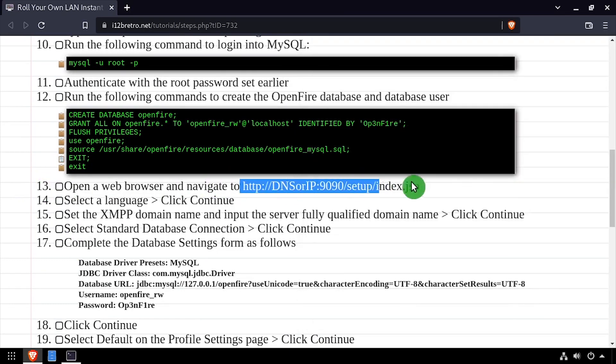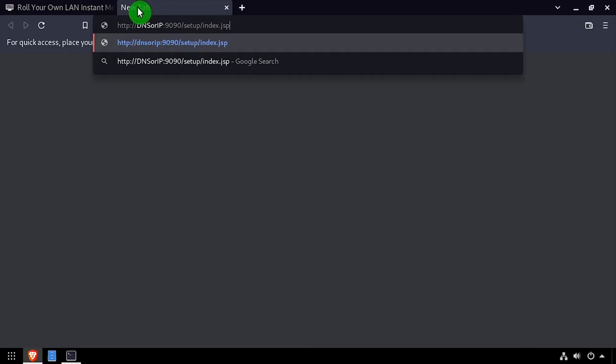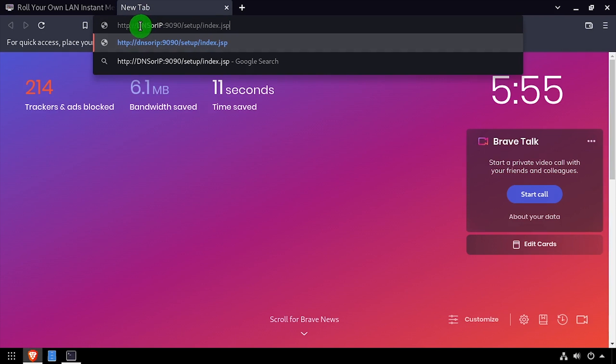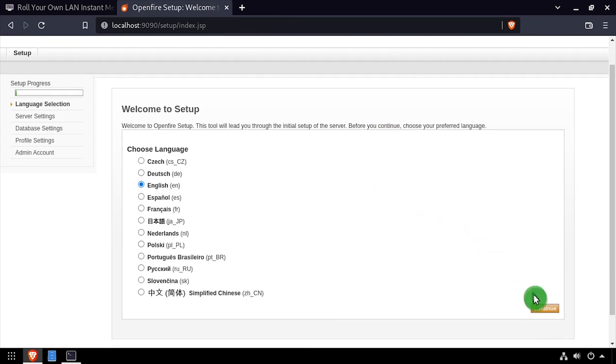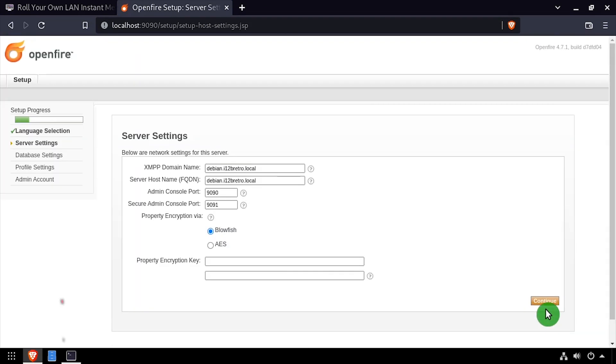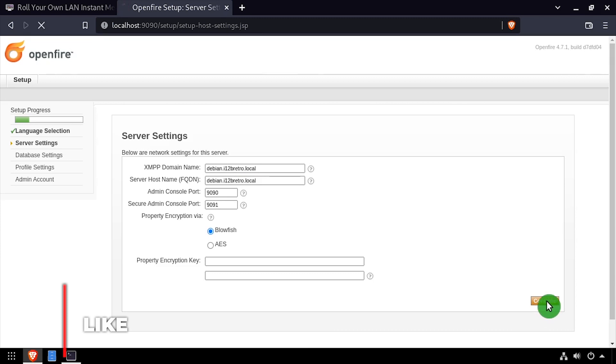Open up a web browser and navigate to the DNS or IP address of the server, colon 9090. Select the language and click continue. Edit the domain name and server hostname as needed, then click continue.